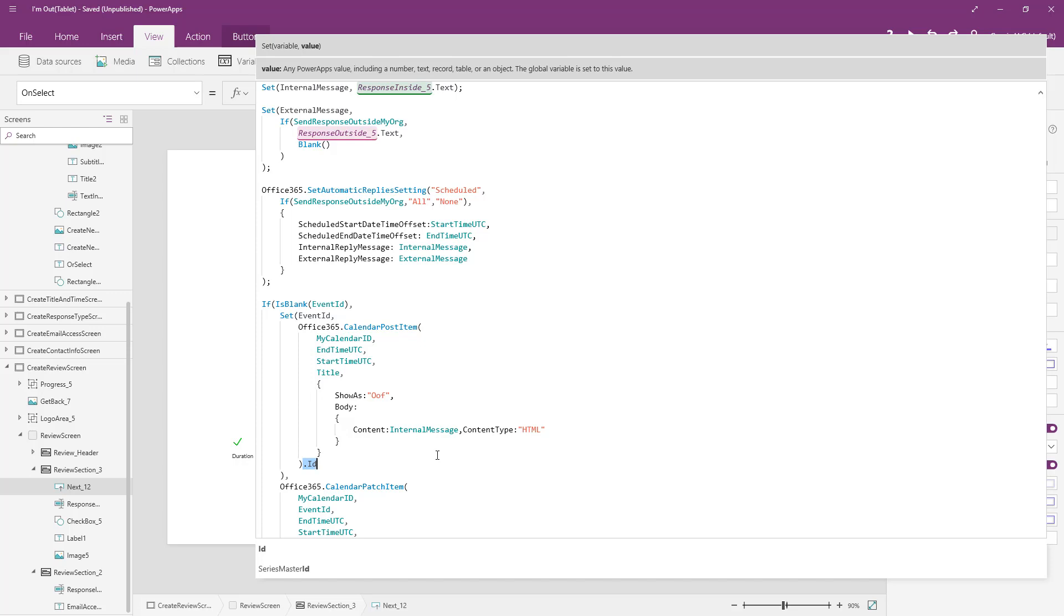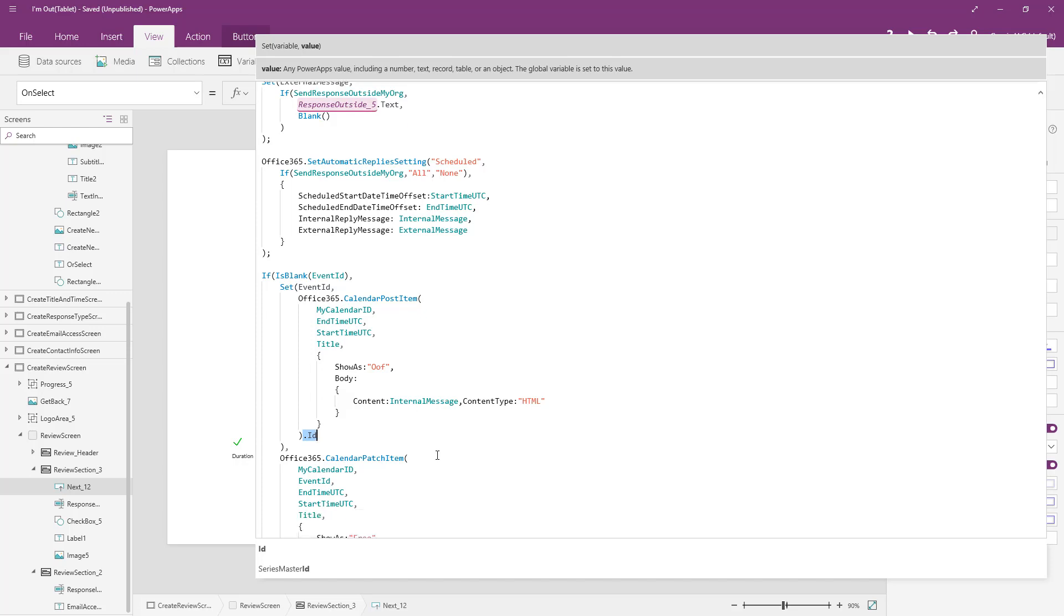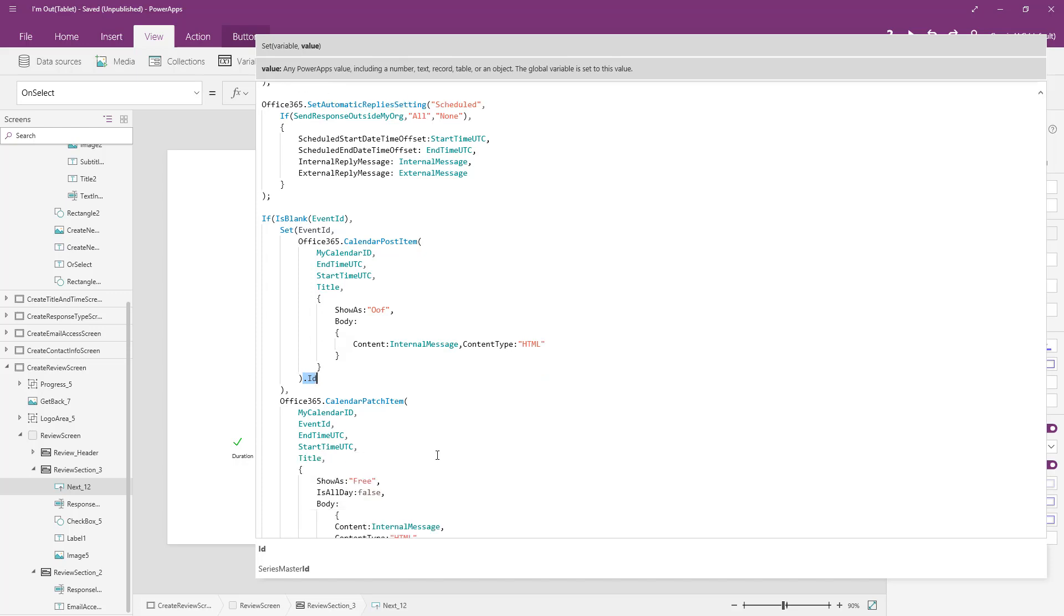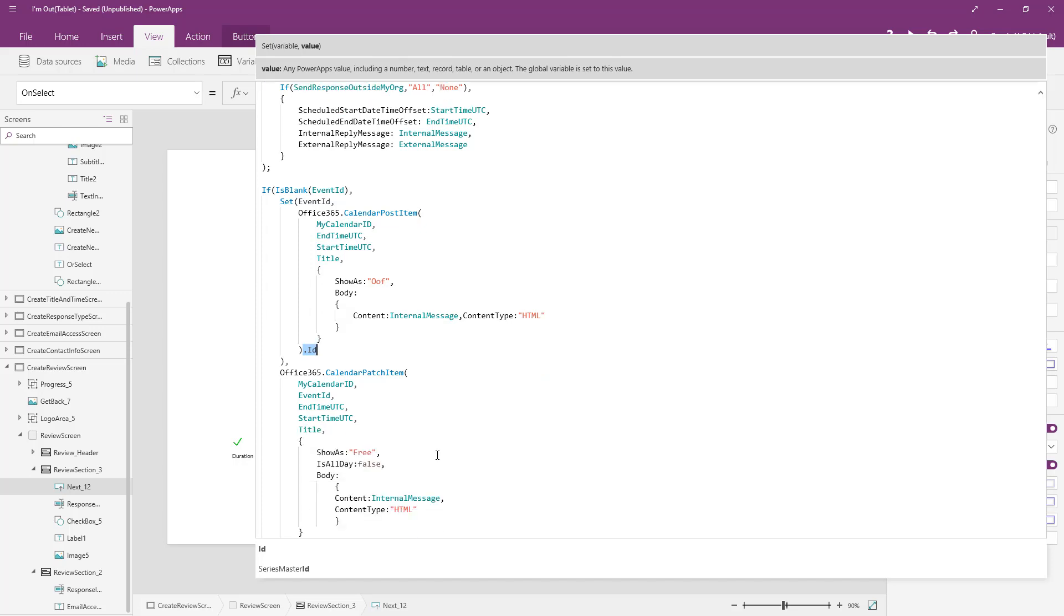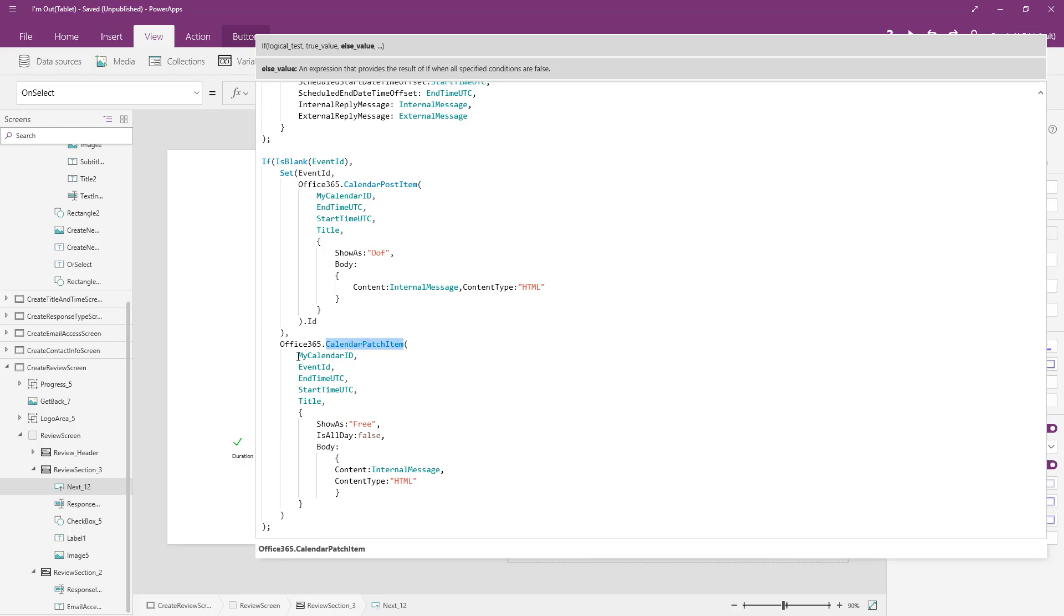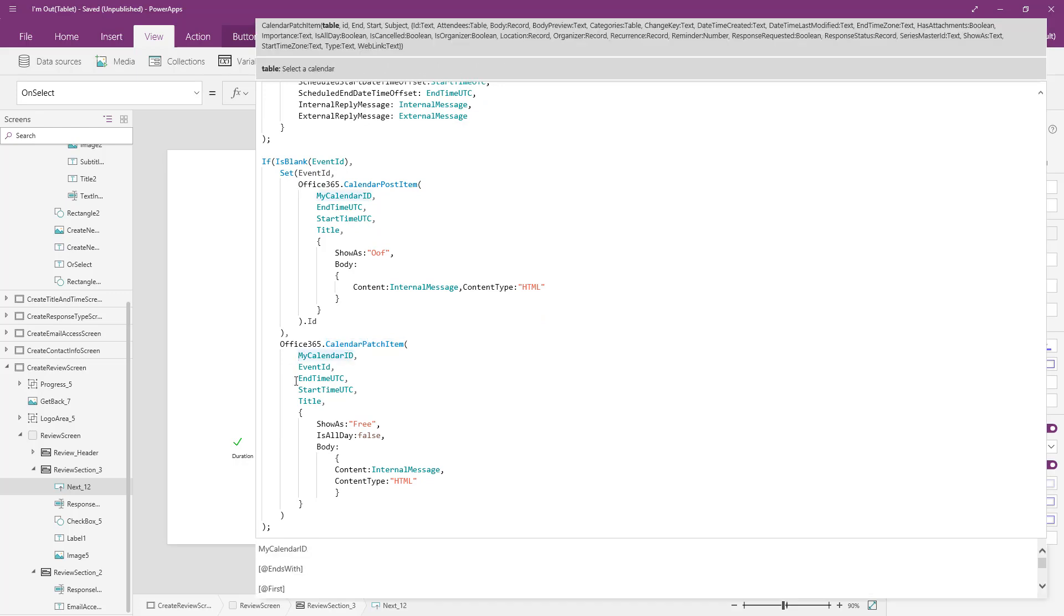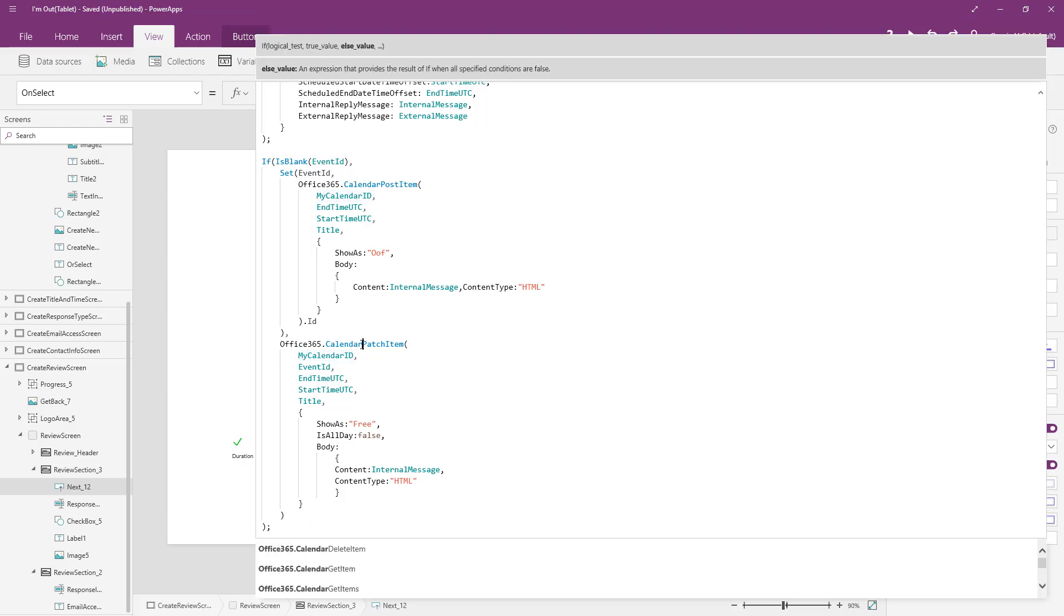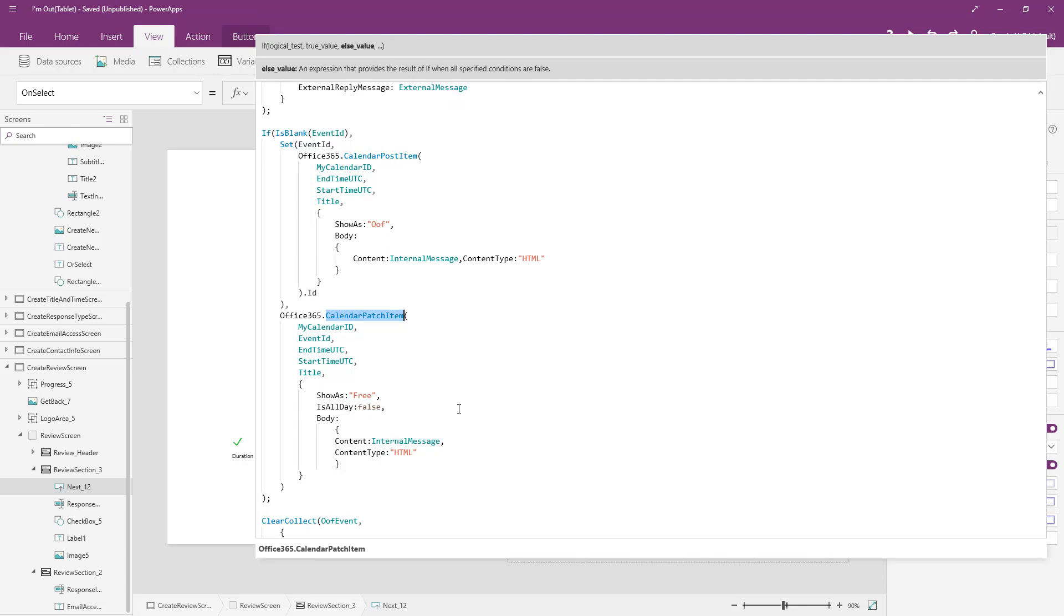Now in the event that the event already existed, we're going to call calendar patch item just like this. So patch item is an update operation. It takes in the same arguments here and just updates the content of the existing calendar invite. So that's pretty much how you can create yourself calendar invites or update them as well as return them into a power app and make a list of them and also how to set your out of office message programmatically.